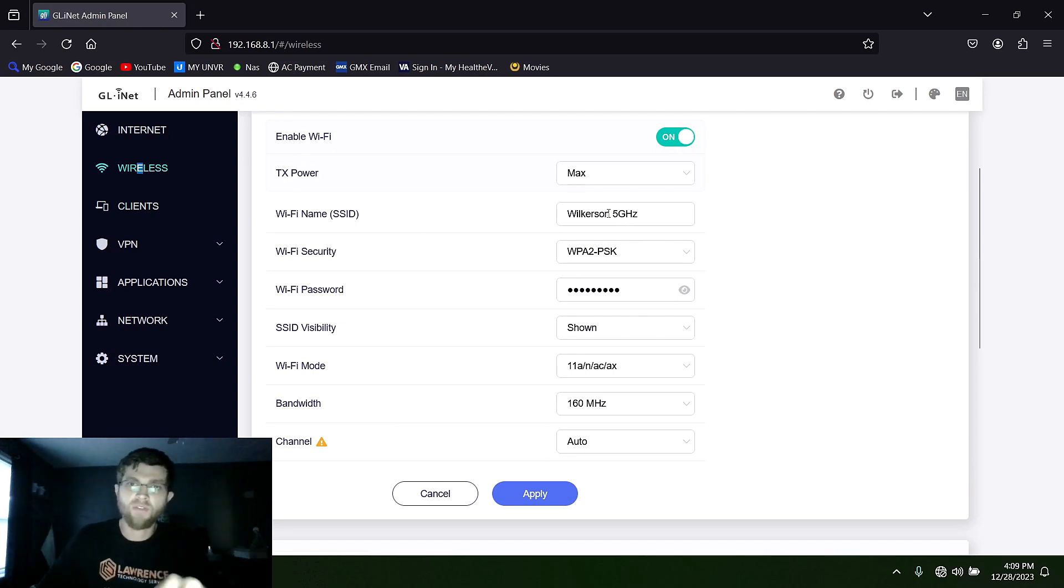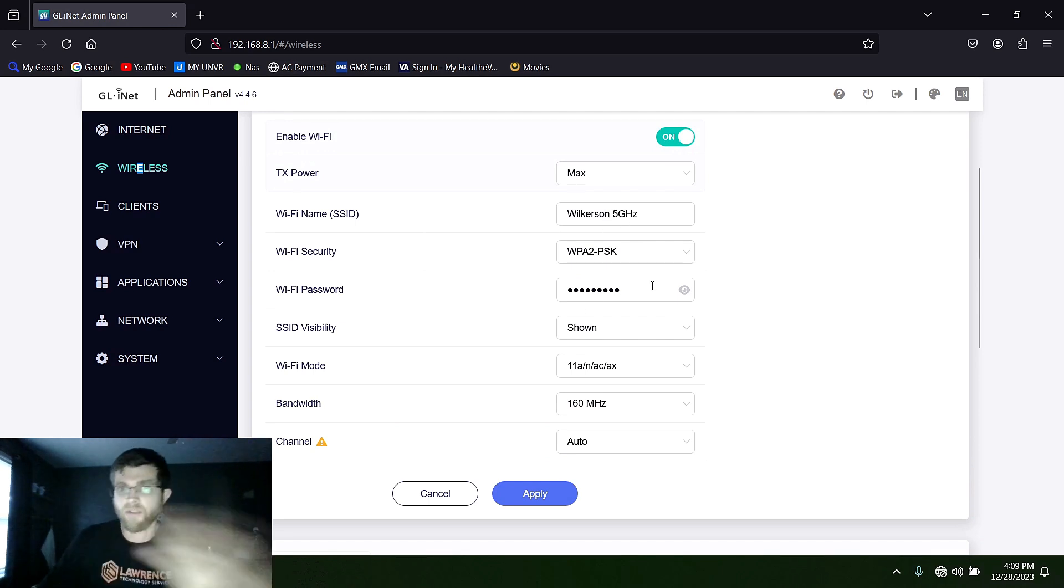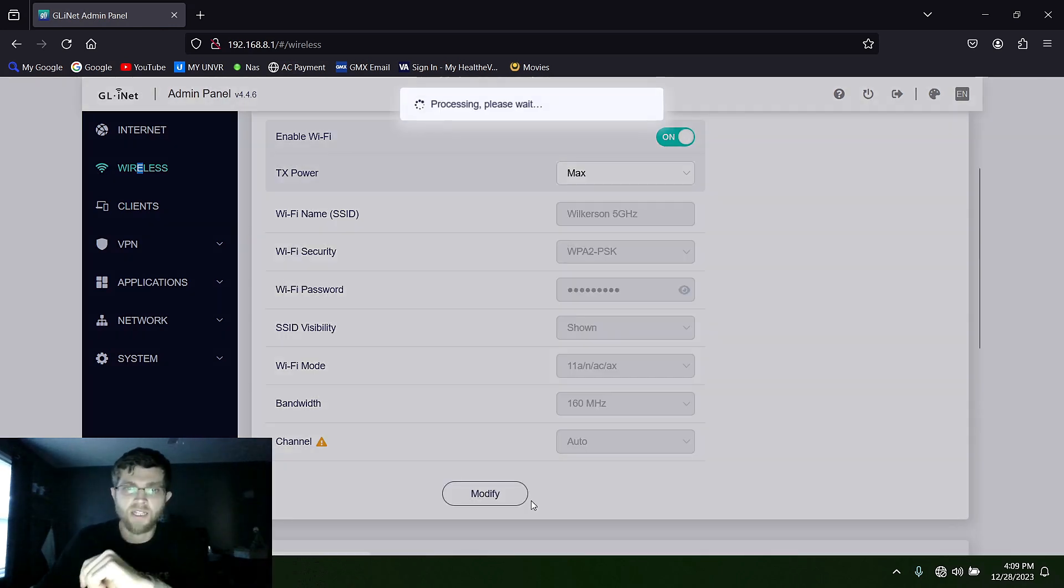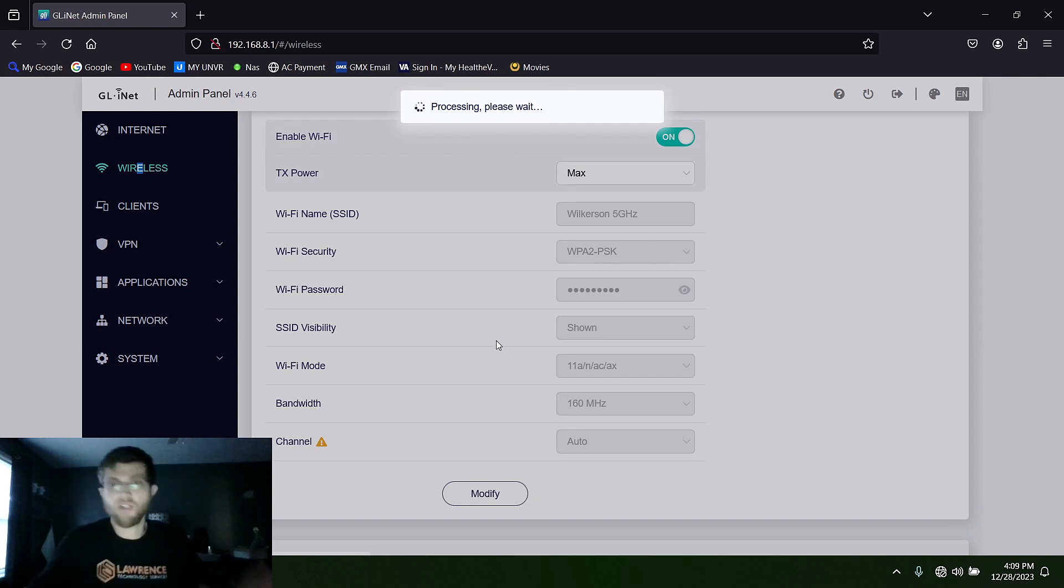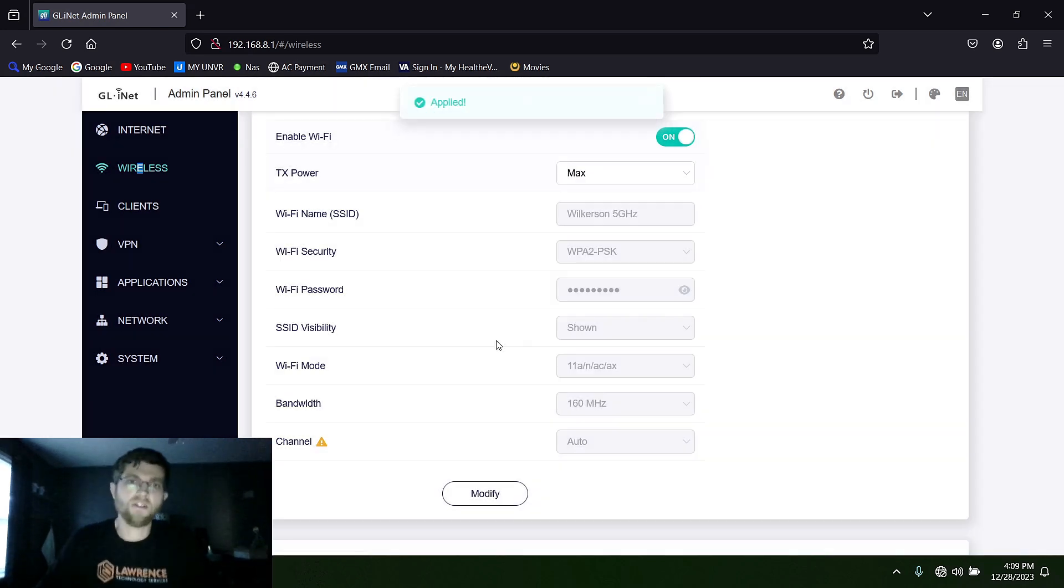But you hit modify, you change it, type in your password and then hit apply and that'll make its own wireless network for you.